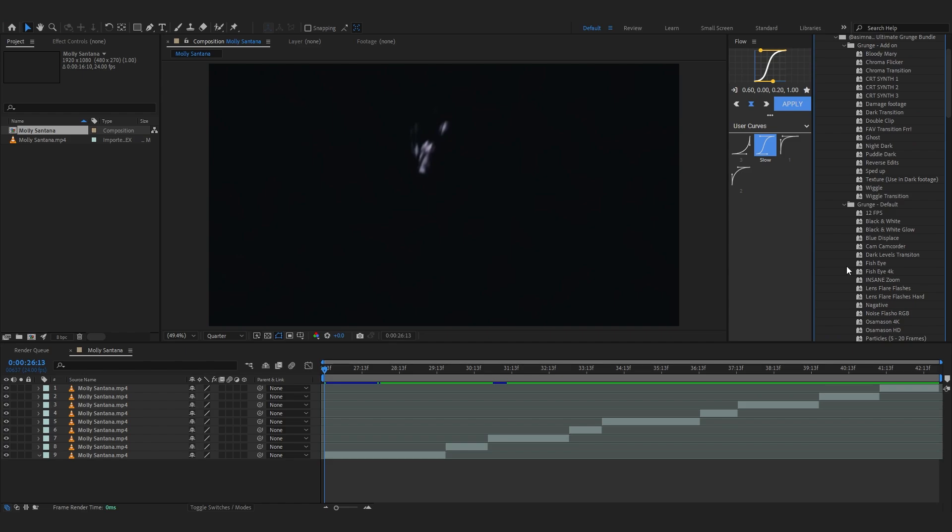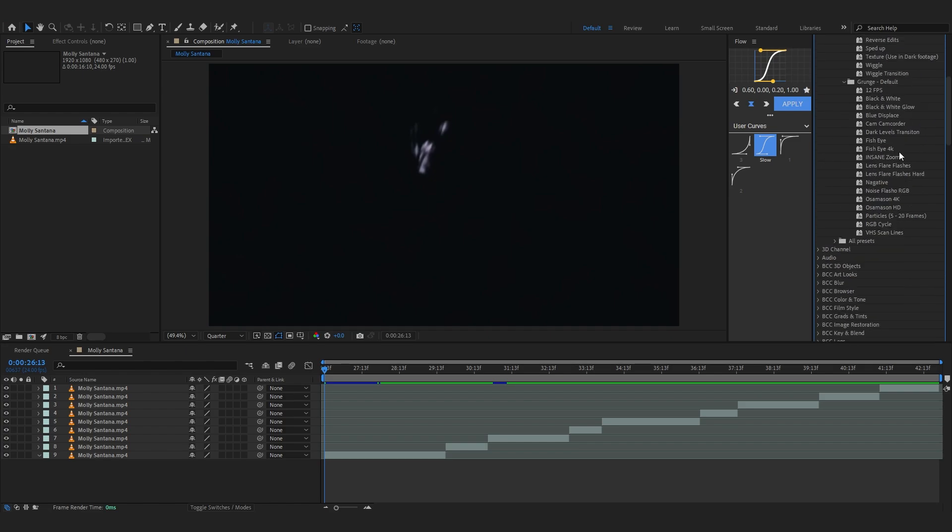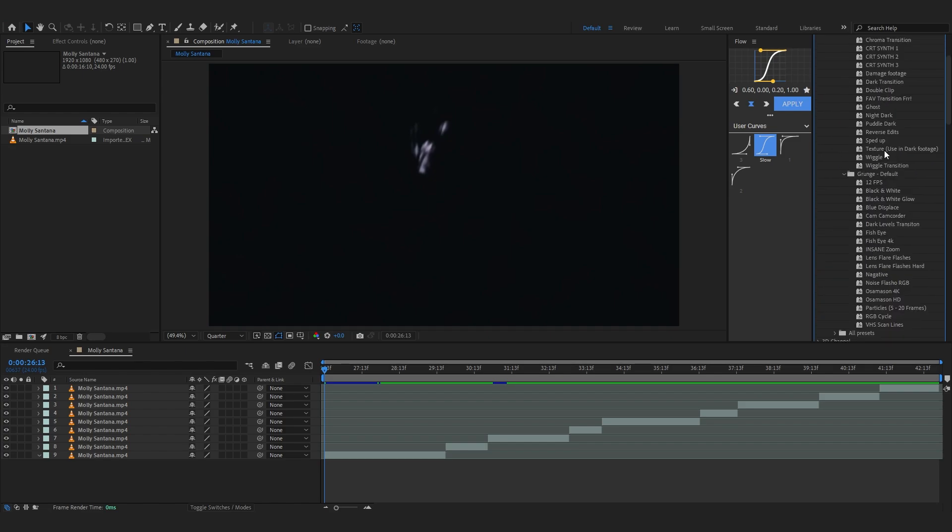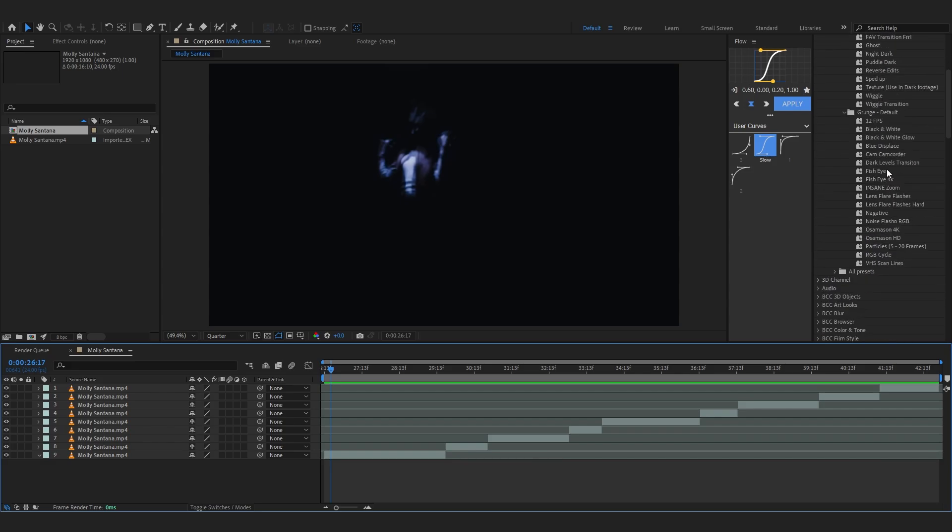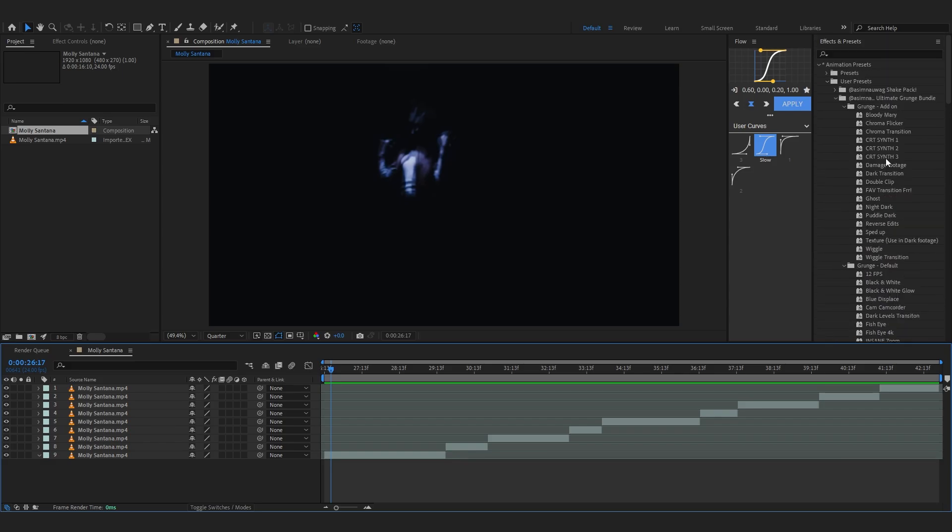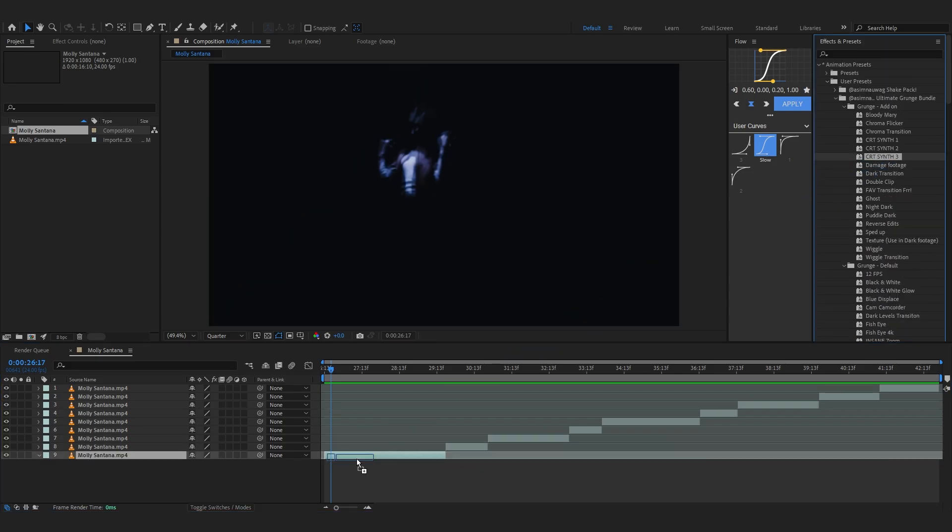And if you're wondering there are not replicas of each other, they are completely unique and new. So the grunge add-on is unique and the default is unique too. So enough of talking, let's just grab some effects like CRT synth 3.